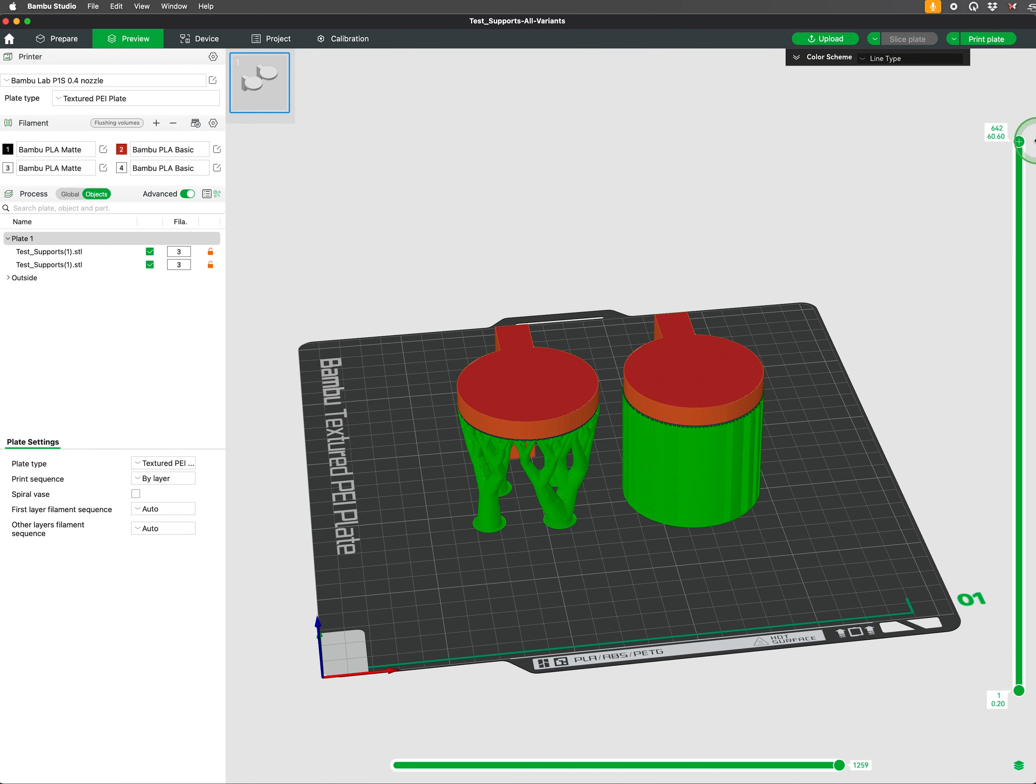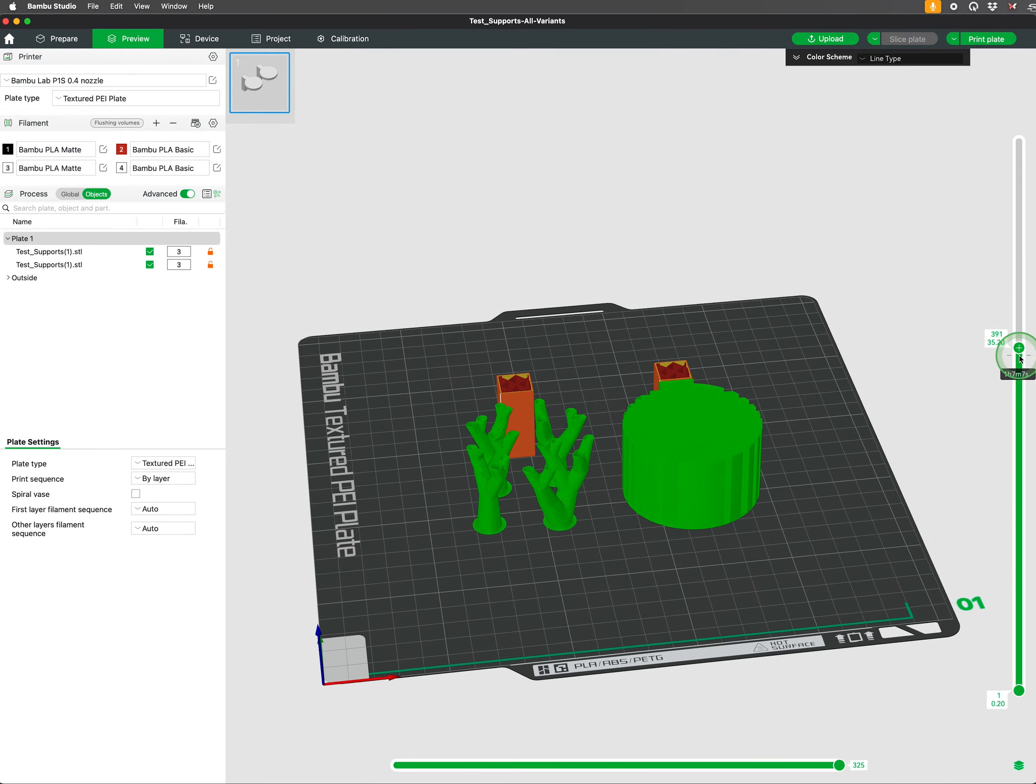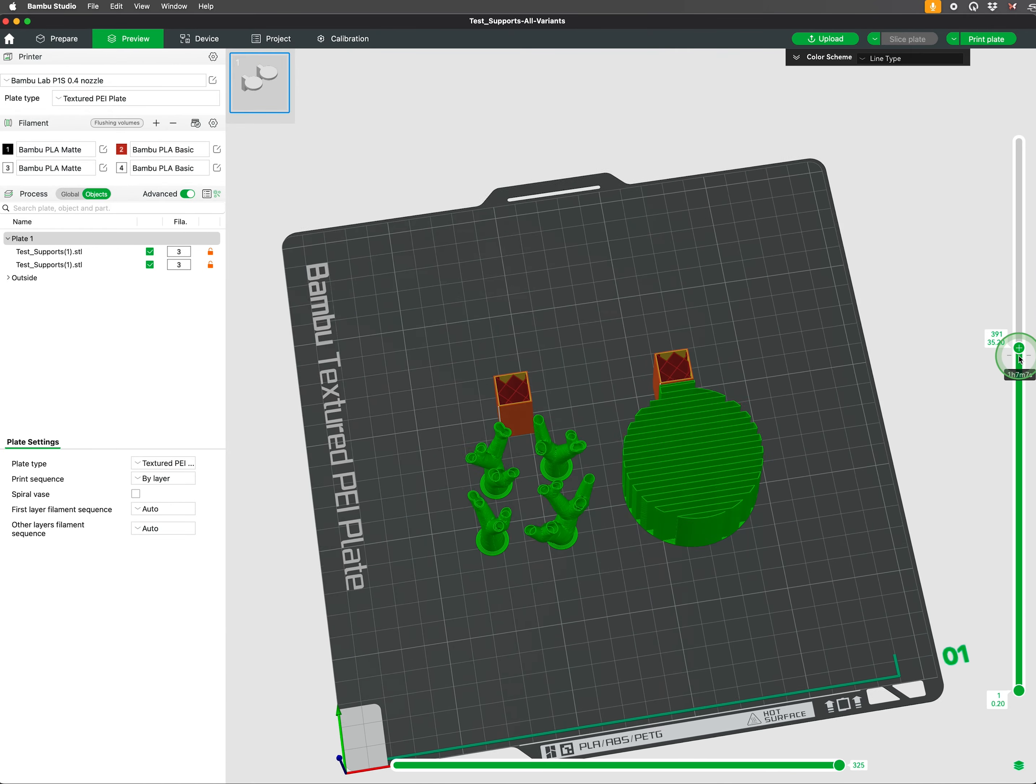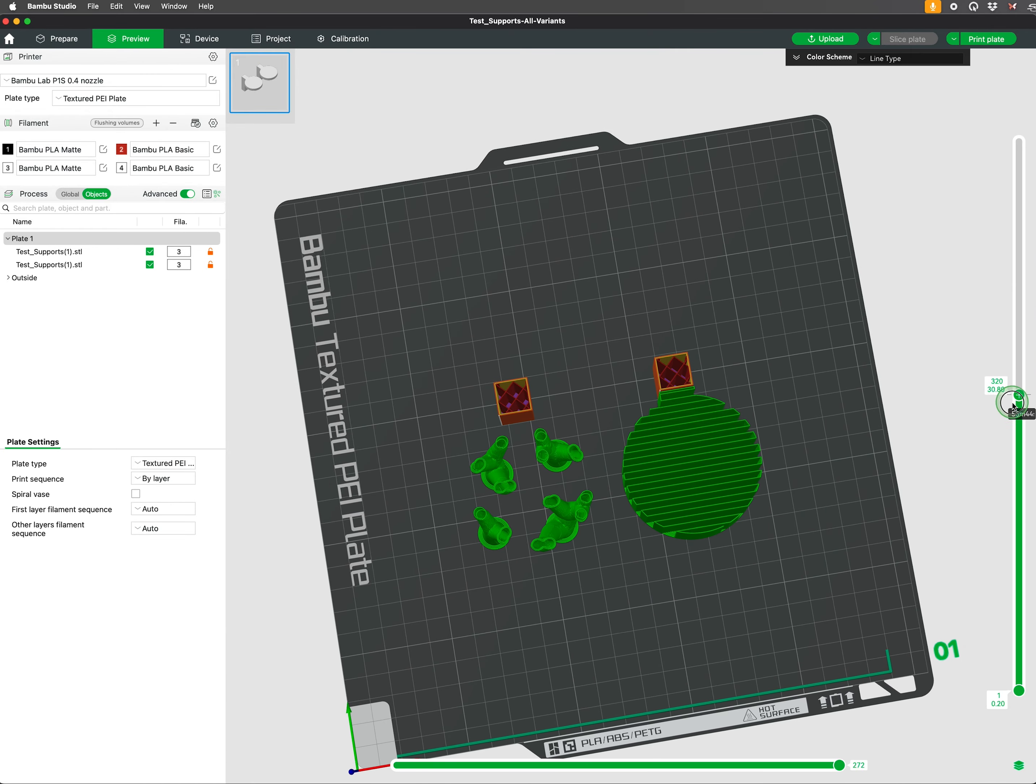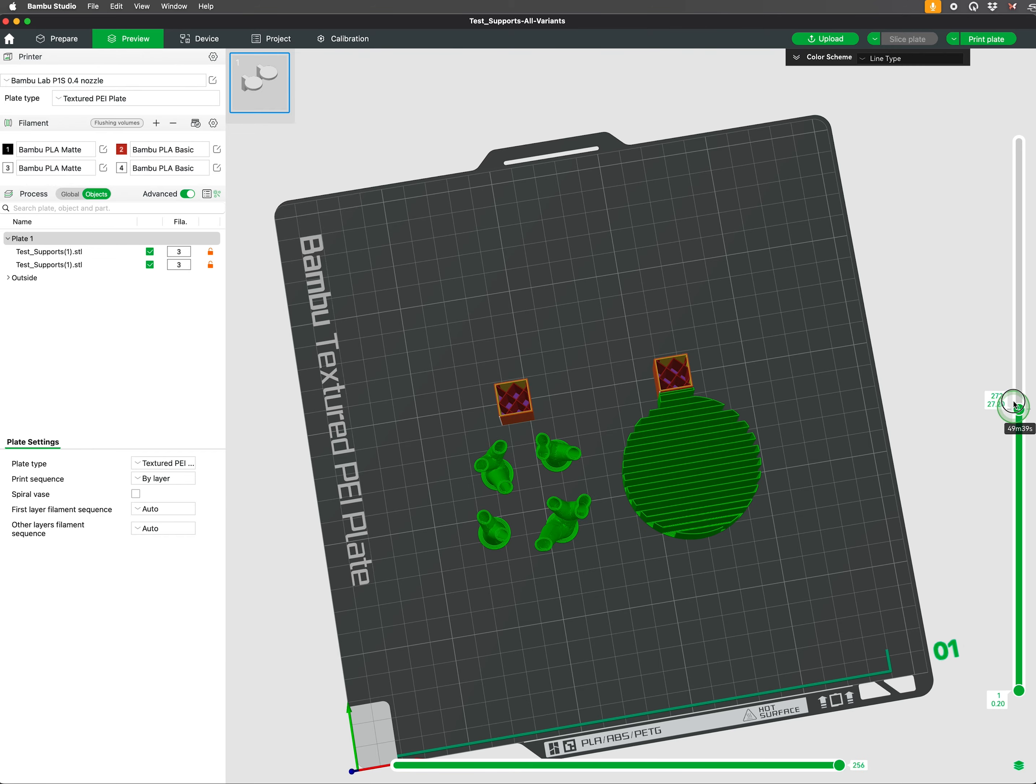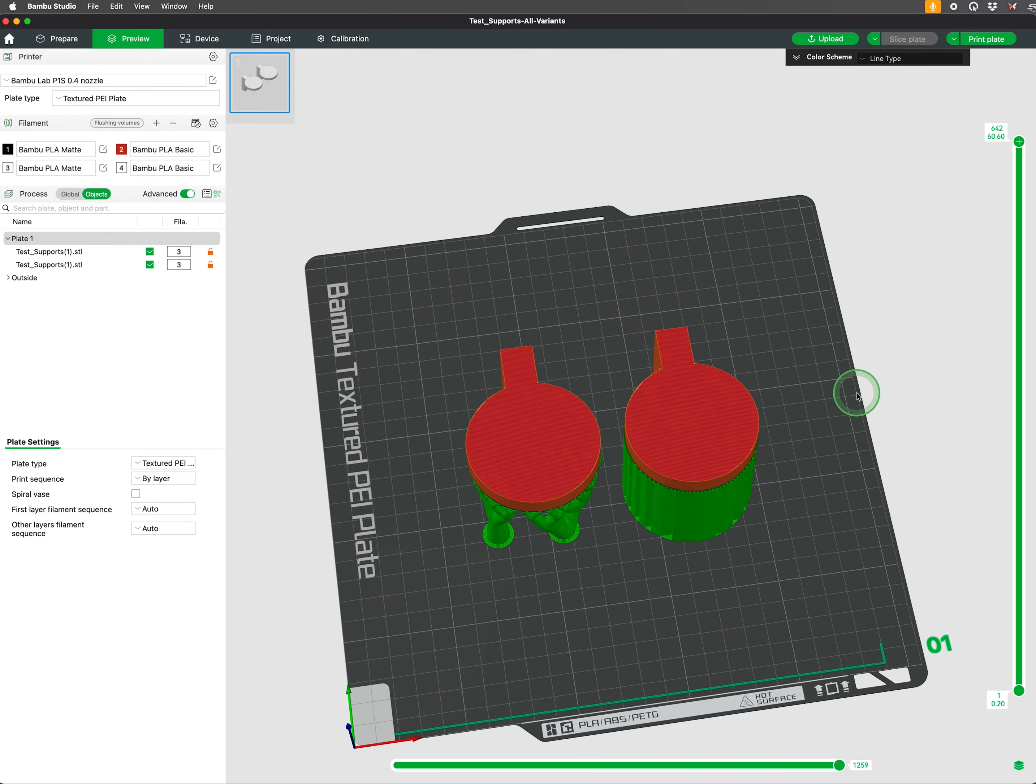Normal supports form a lattice-like structure beneath the overhanging parts, providing robust and evenly distributed support, but potentially using more material and being harder to remove.